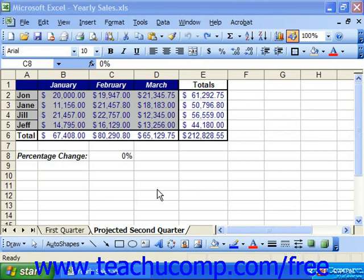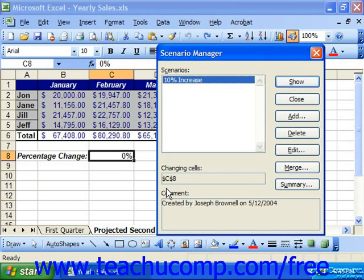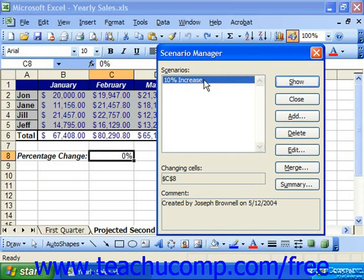You may also edit any scenarios that you've created to further modify the variable values associated with each scenario. To do this, open the worksheet that has the scenario which you'd like to edit, and then choose Tools and Scenarios from the menu bar. Here, select the name of the scenario that you'd like to edit from the list of scenarios provided, and then click the Edit button at the right side of the Scenario Manager dialog box.